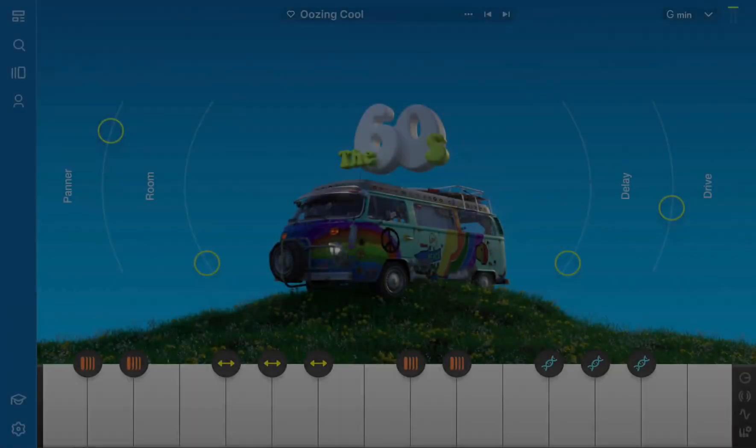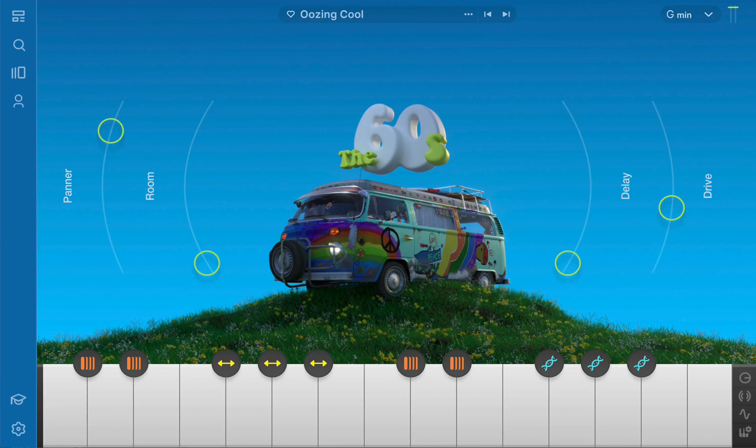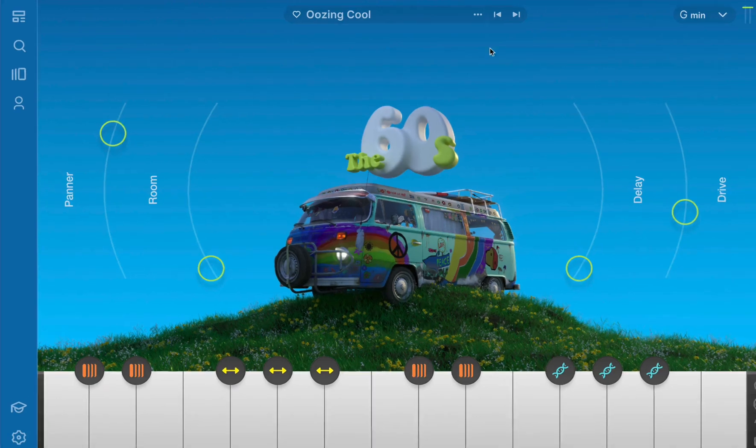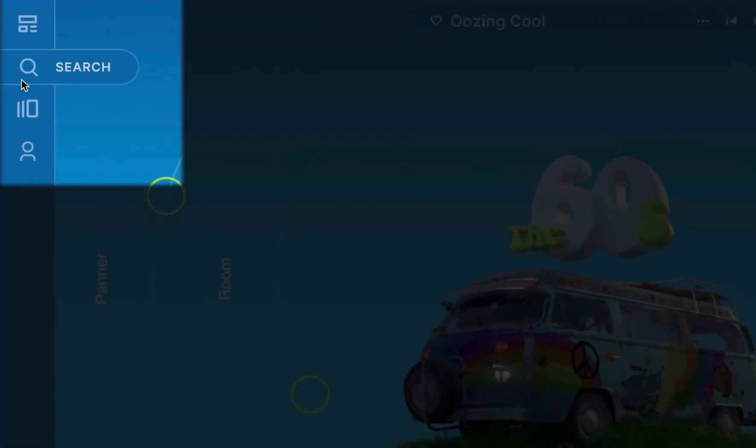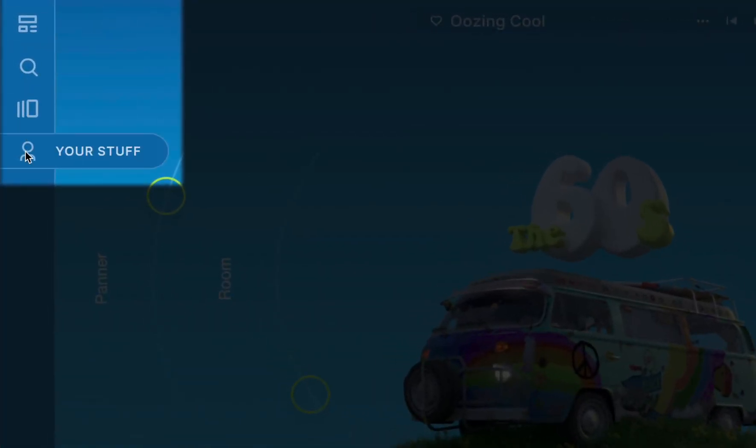First of all, we've gotten rid of the tabs to toggle between browse and play pages. Now, if you want to browse for the right sounds, choose between the Feed, Search, Lines,